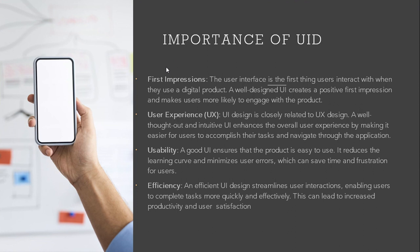Some of the importance: First impression. The user interface is the first thing users interact with when they use a digital product. A well-designed UI creates a positive first impression and makes users more likely to engage with the product.